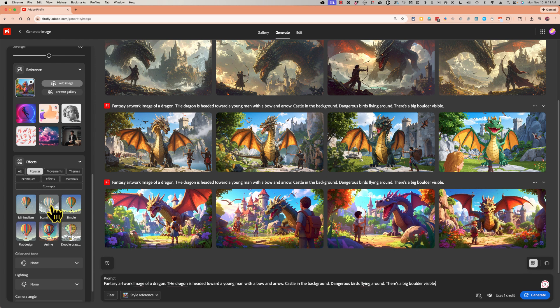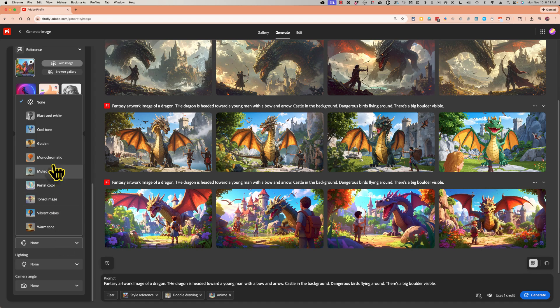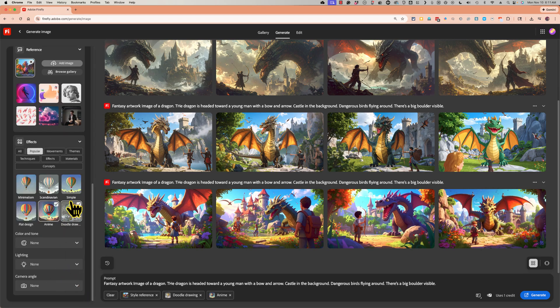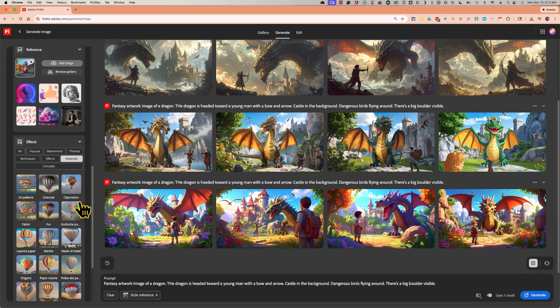In addition to those, we do have effects. So I can choose a specific art effect. And there are drop downs that I can use to choose as well. I can change the lighting, I could choose specific materials that I want the image to be made of, for example, layered paper or marble.